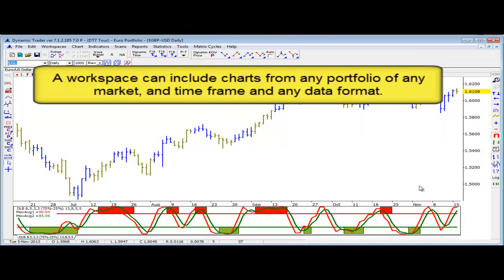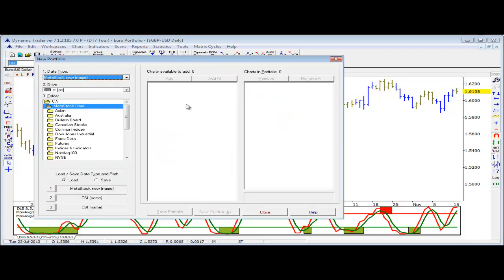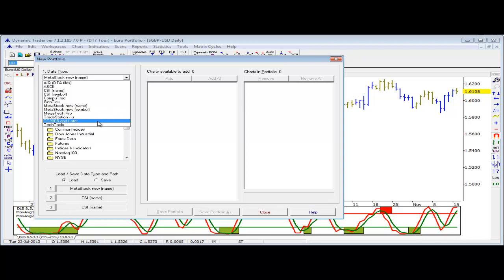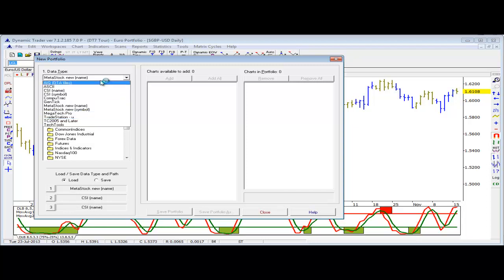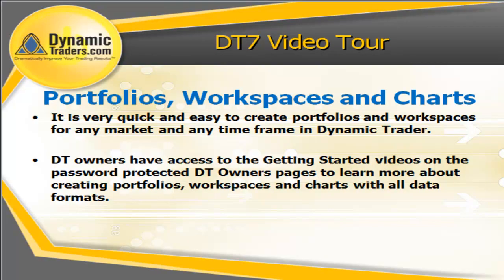So that's how we do our portfolios, workspaces, and charts. It's fairly typical — probably most trading softwares do it fairly similarly, so there's no big learning curve. And of course, DT reads all of the major data formats. Let's go back to Portfolio Manager and do as if we're going to create a new one. In the drop-down we have ASCII data, CSI data, MetaStock data, Warden Brothers data, TC 2005 or later. And for those of you who have TradeStation, we have a utility that converts data from the TradeStation program into a file that DT can read. It's very quick and easy to create portfolios and workspaces for any market in any time frame in Dynamic Trader.